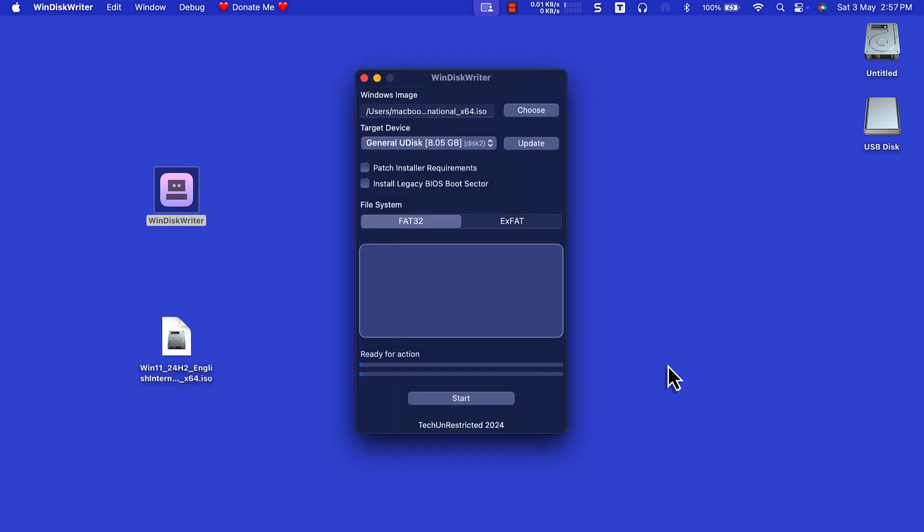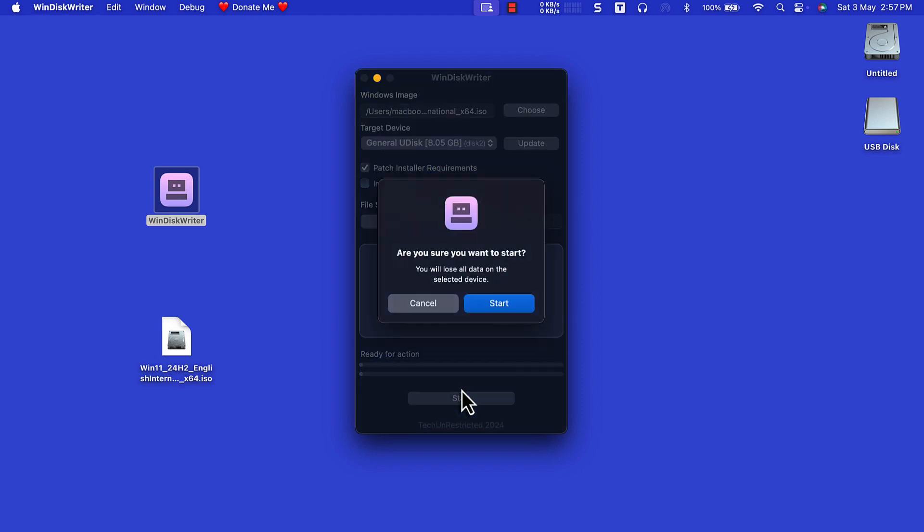Enable patch installer requirements, then click on Start. Click on Start again.